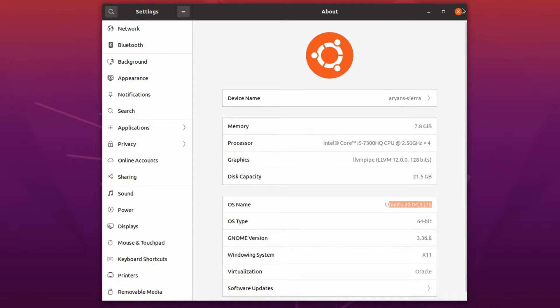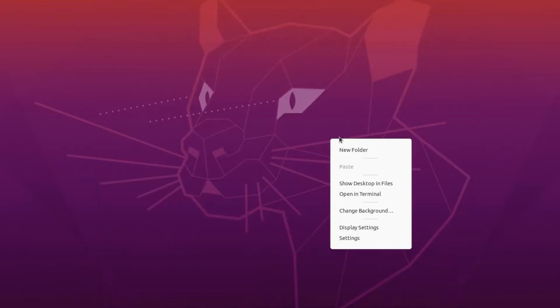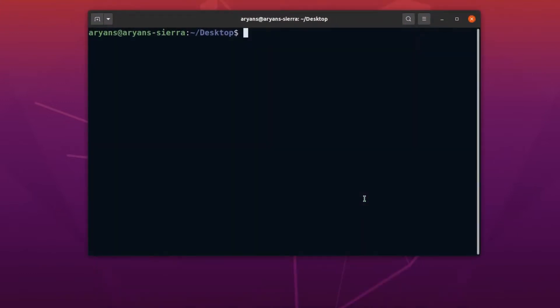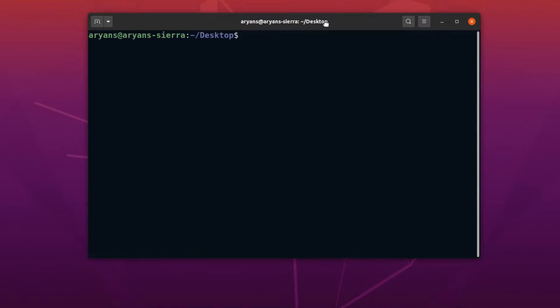Alright, at first, open a terminal in the desktop. Okay, now we will do everything with the help of this terminal. And of course, make sure that you are connected to the internet.